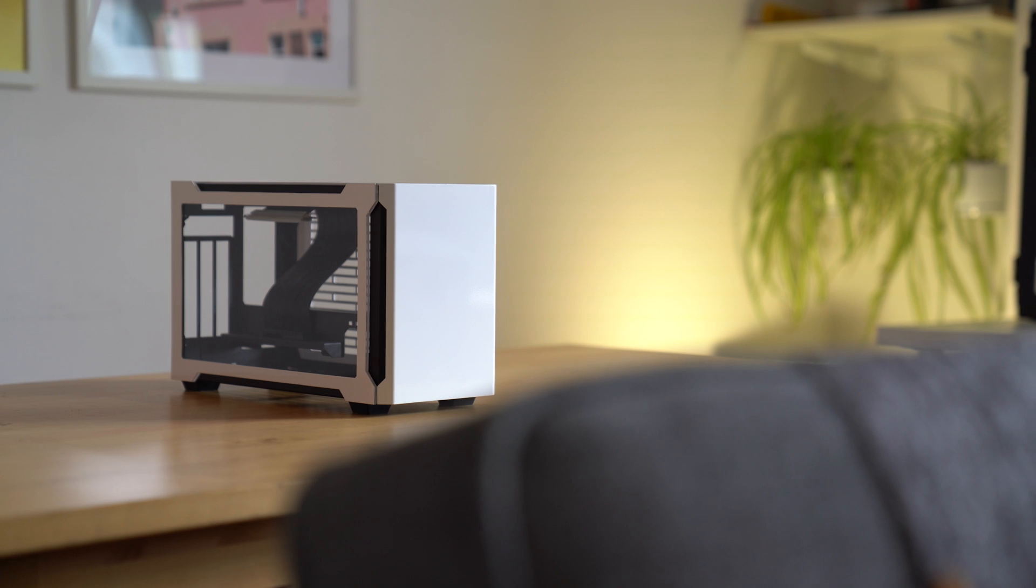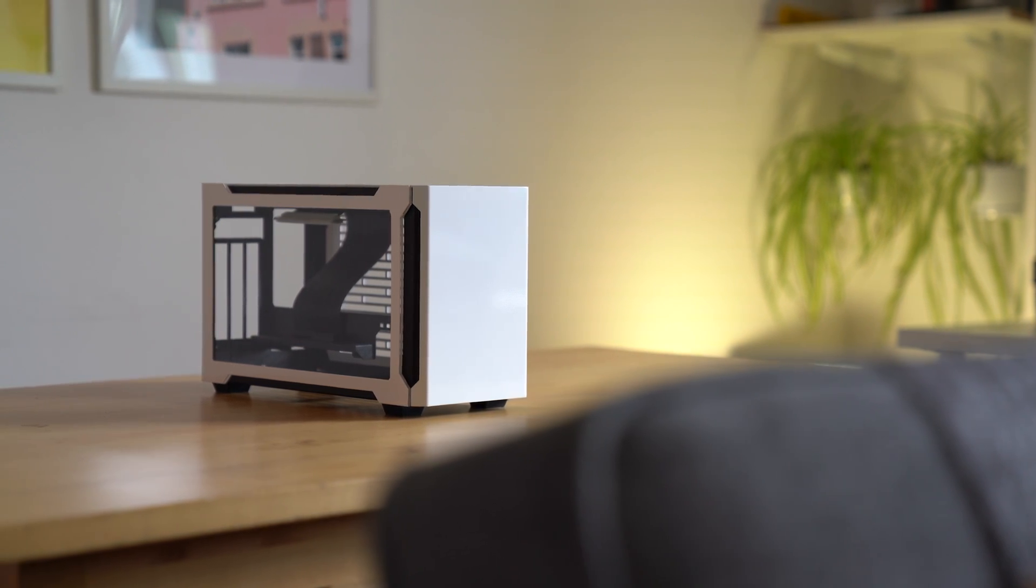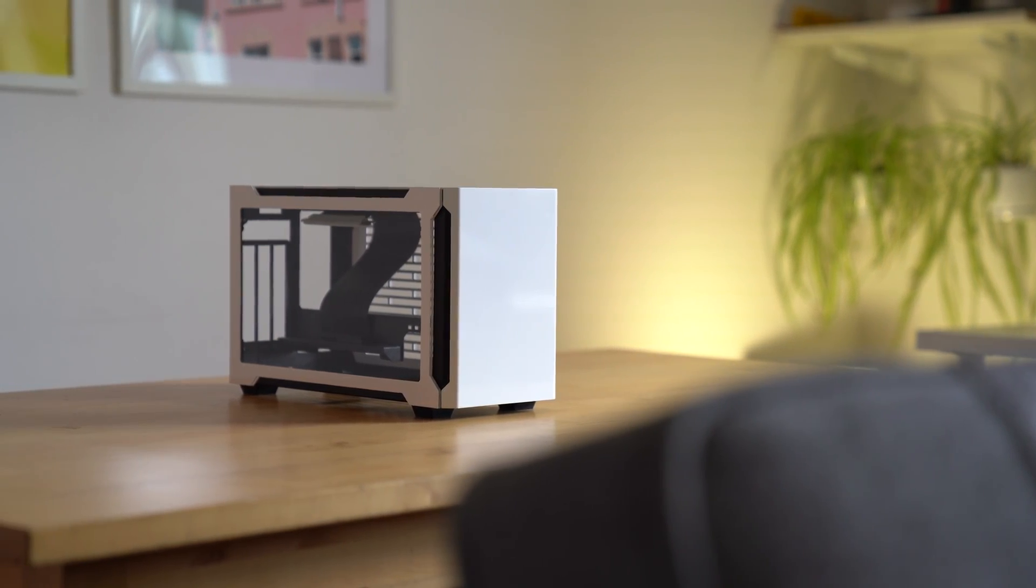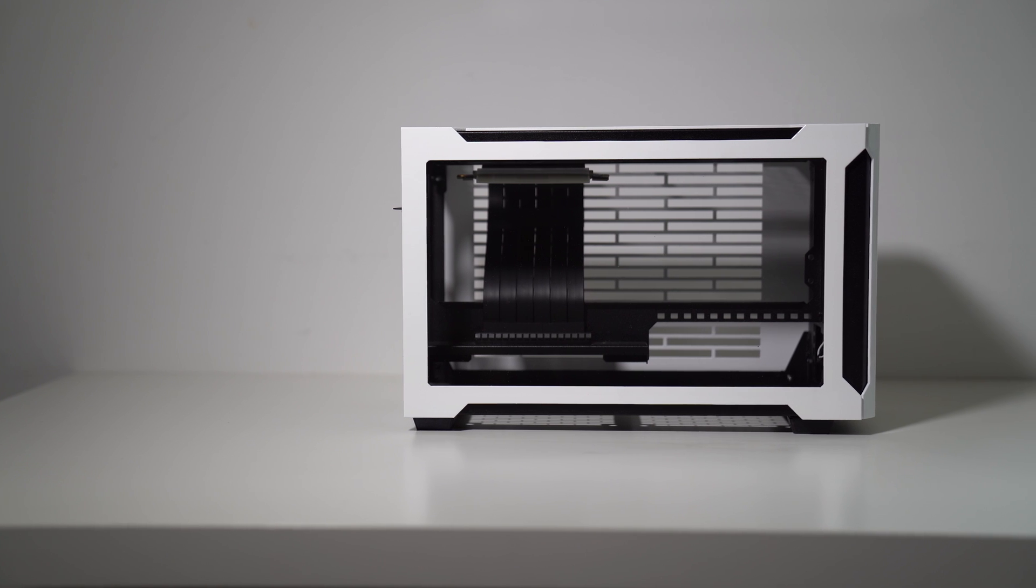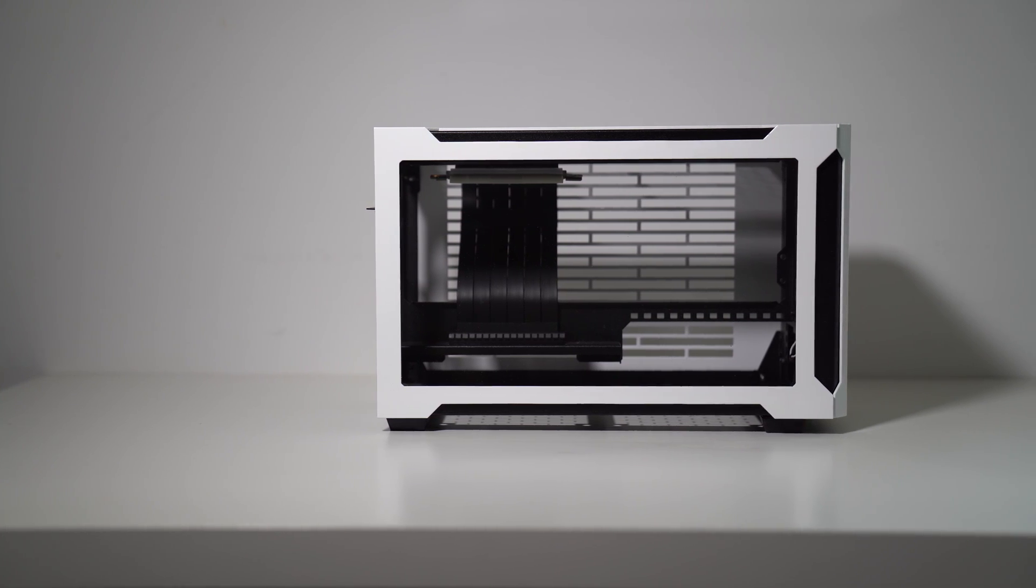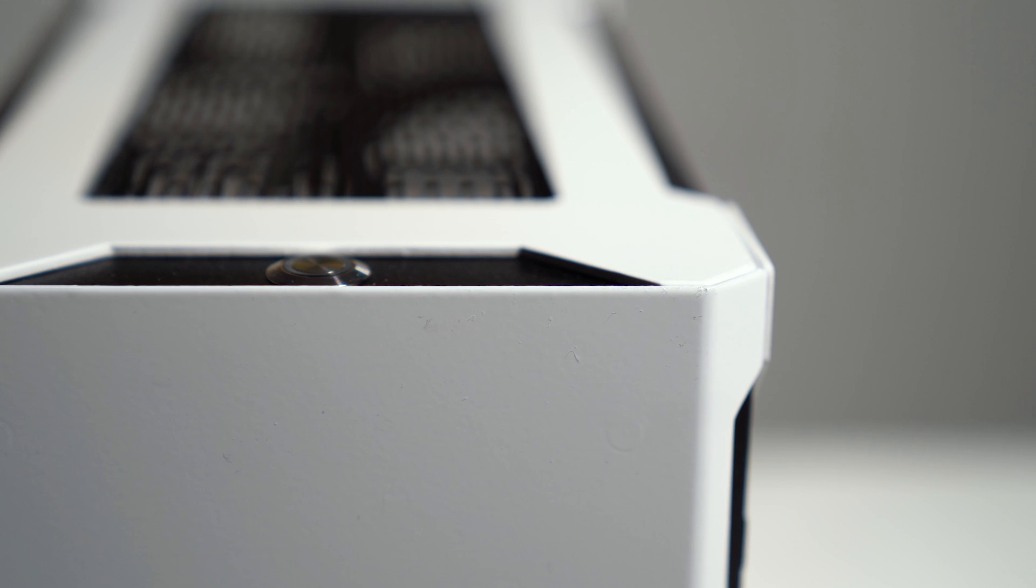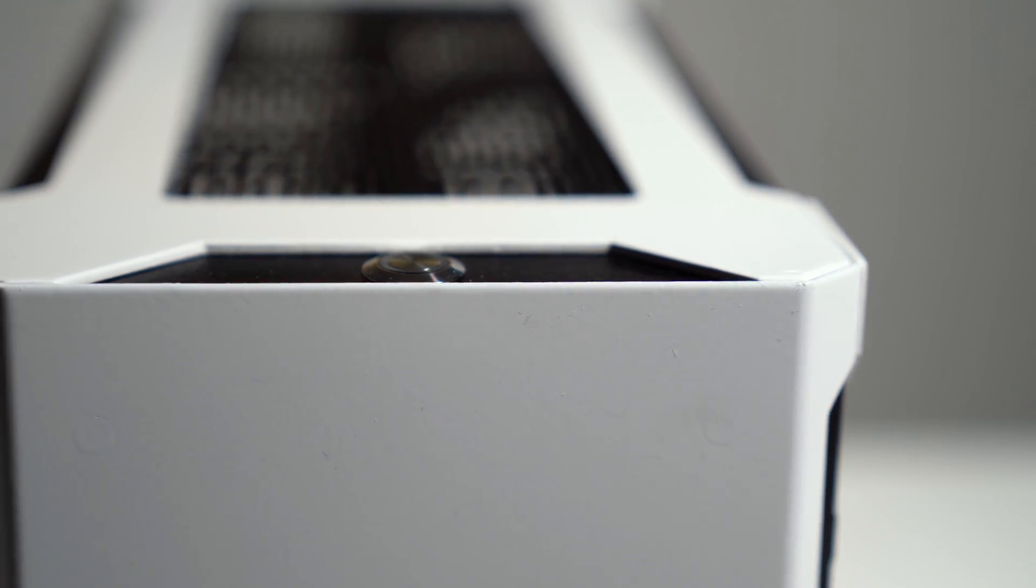ITX PC cases are slowly becoming popular in the world of PC building. They come in all shapes and sizes and can dramatically range from all sorts of prices, so I'm always in search of a new ITX case to review.